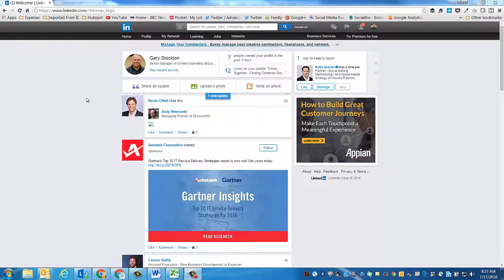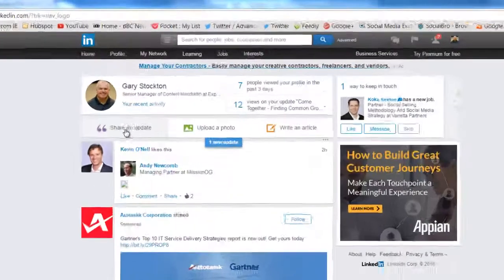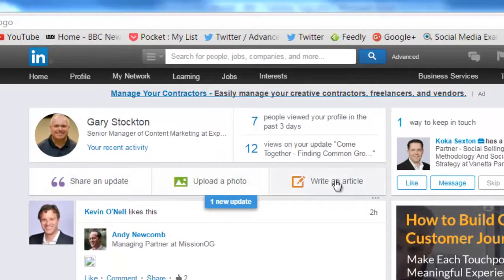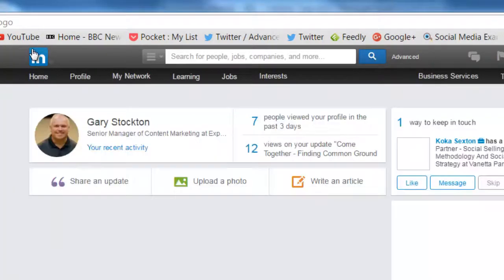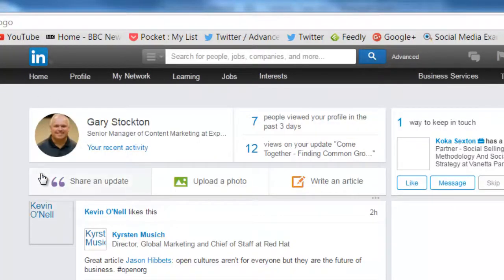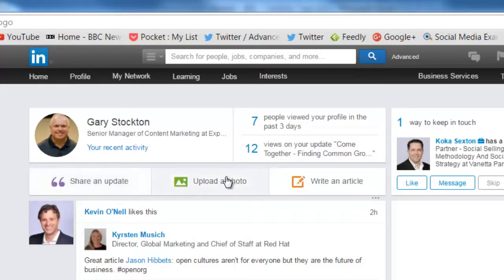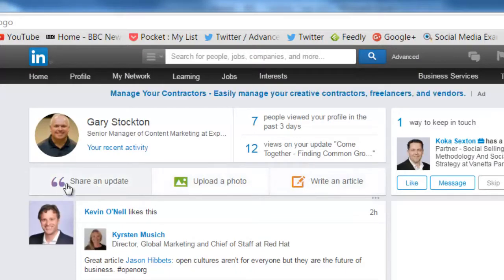Hi, I'm going to do a quick tutorial on posting an article to LinkedIn. You can post articles by choosing this option right here. You'd find this by clicking the LinkedIn icon, and right below your name, you should see three buttons.